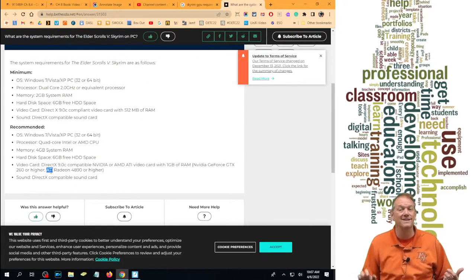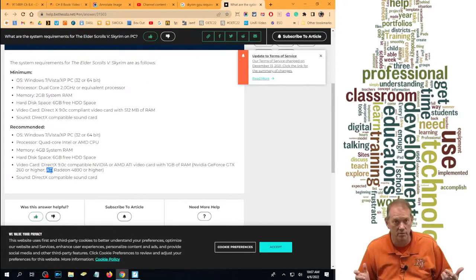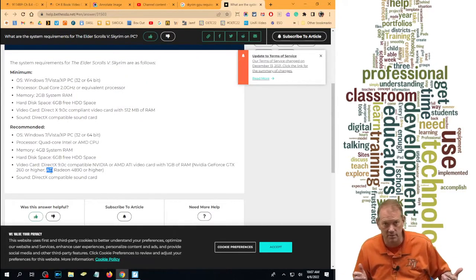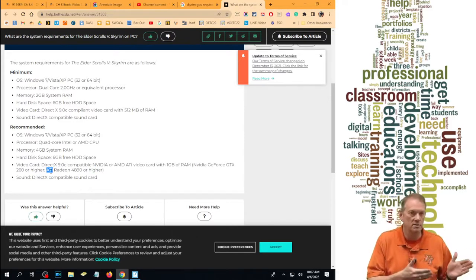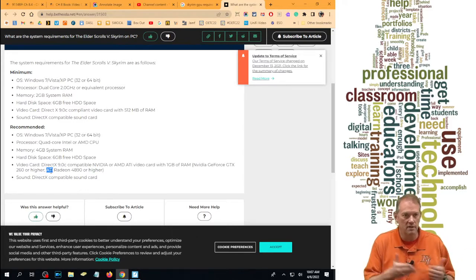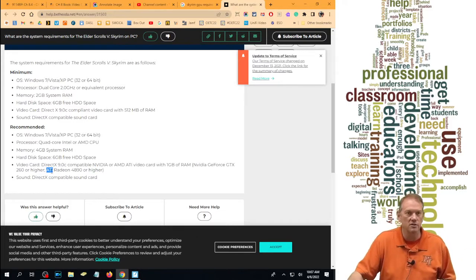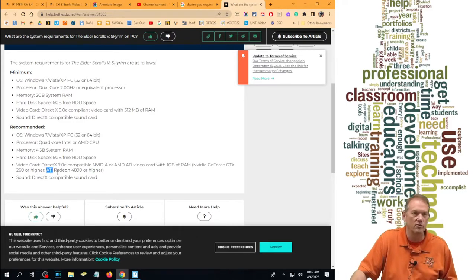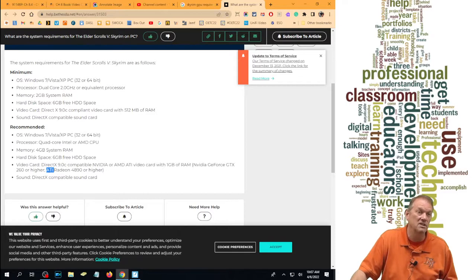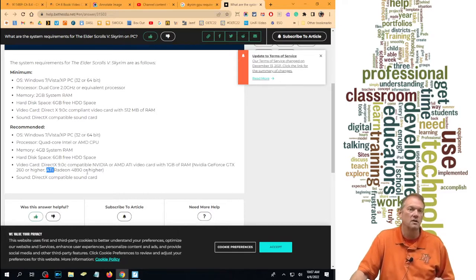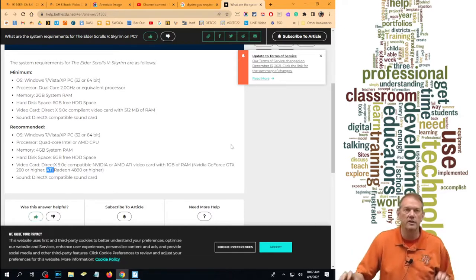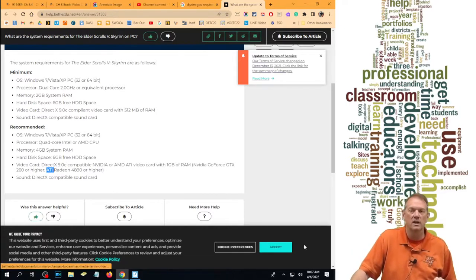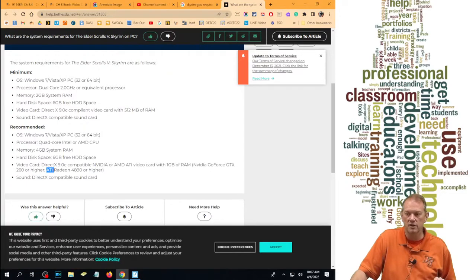And this is old. ATI doesn't exist. They were bought out by AMD. ATI is the company that AMD bought out. So it says ATI Radeon, it should say AMD Radeon 4890 or higher. That's an old video game. Let's take a look at some newer video games.